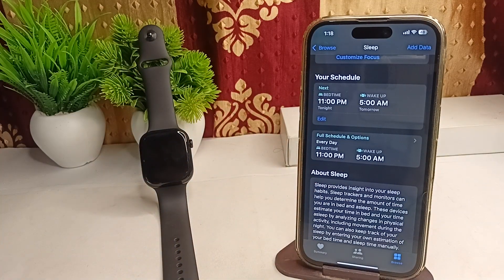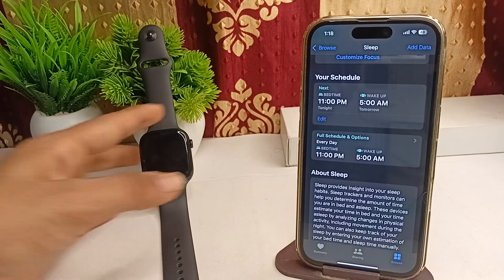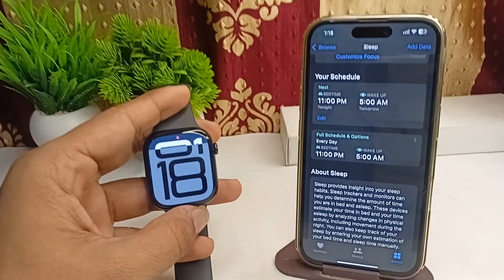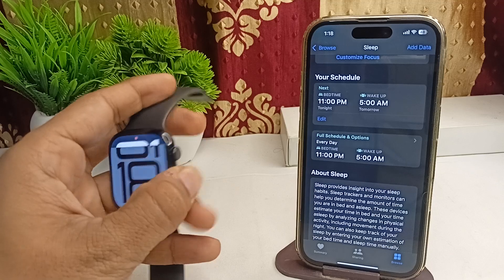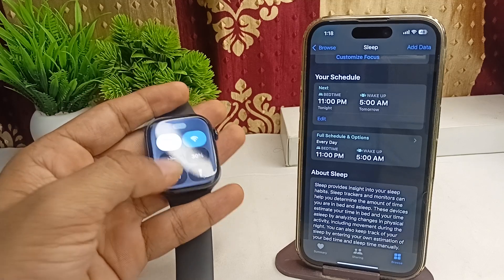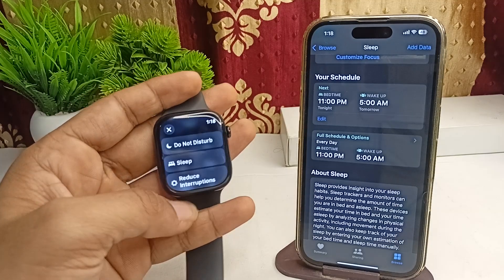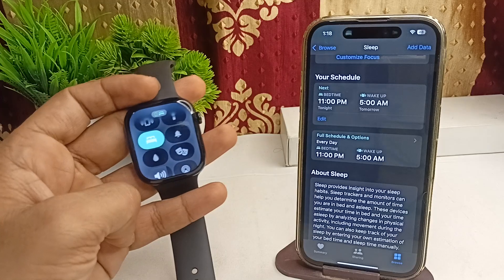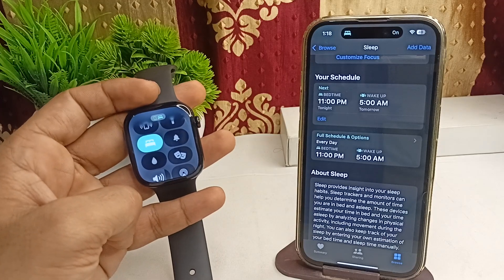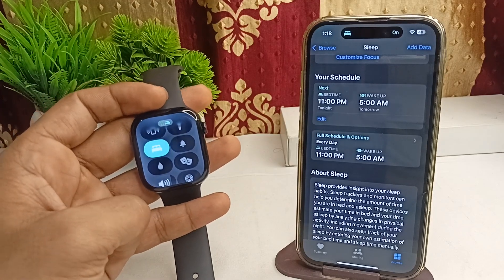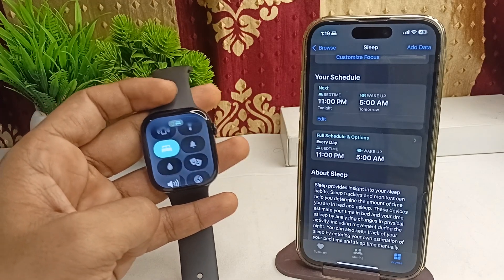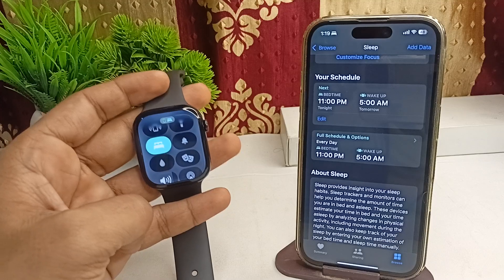Step two is to activate the Sleep Focus. You can simply open the Control Center on your Apple Watch, then click on the half-cut moon icon and click on Sleep. This will enable the Sleep Focus. You can simply enable it before going to bed.